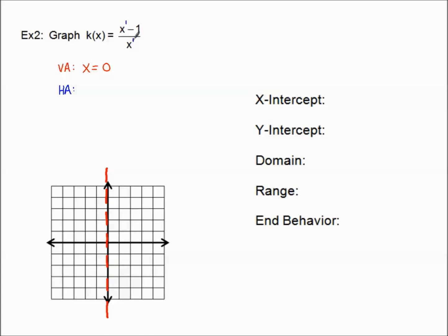For the horizontal asymptote, the degree of the numerator is one and the degree of the denominator is one — a different case from example one. Since the degrees are identical, we take the ratio of the leading coefficients: one divided by one, so y equals one.